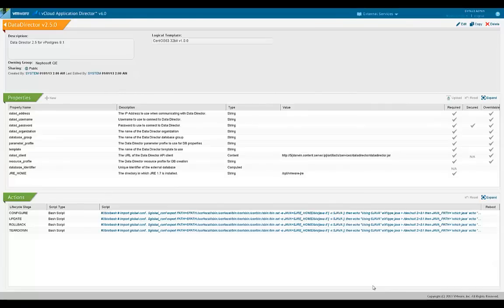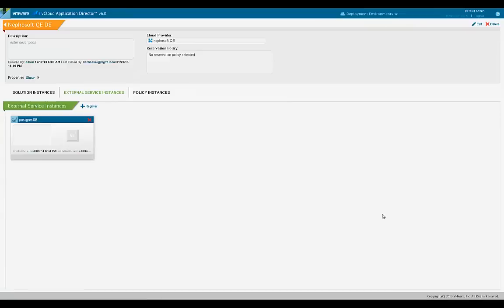Now that we have looked in detail at the external service, let's look at how to include this in a deployment environment. A deployment environment has sections to specify application policies, external services, and configuration management tools like Puppet Master. We'll focus on the external services section for the purpose of this demo.